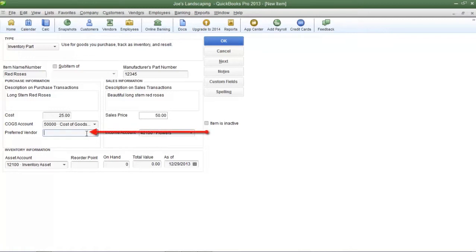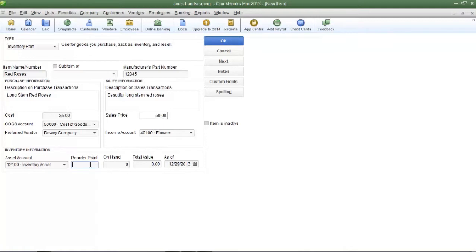In the preferred vendor field you can choose a vendor if you purchase items from this vendor on a regular basis. If you want QuickBooks to notify you when you're running low on inventory you can enter in an amount so that QuickBooks will remind you to place an order for more of this particular inventory item.